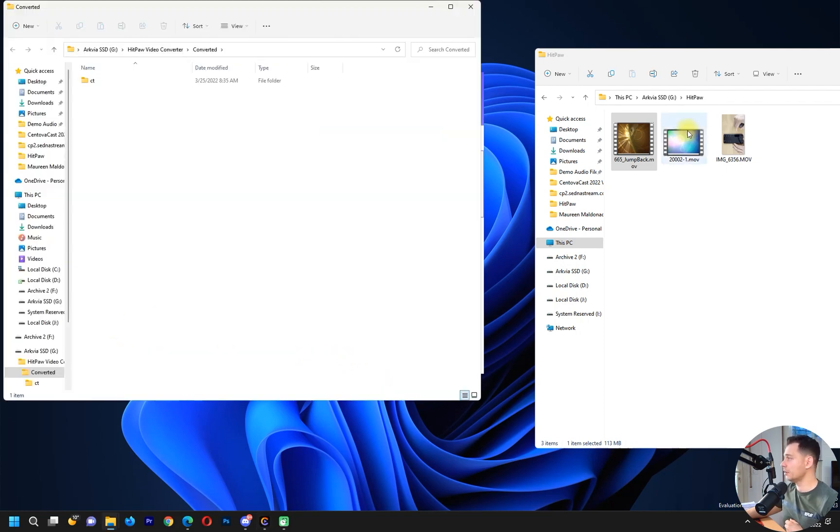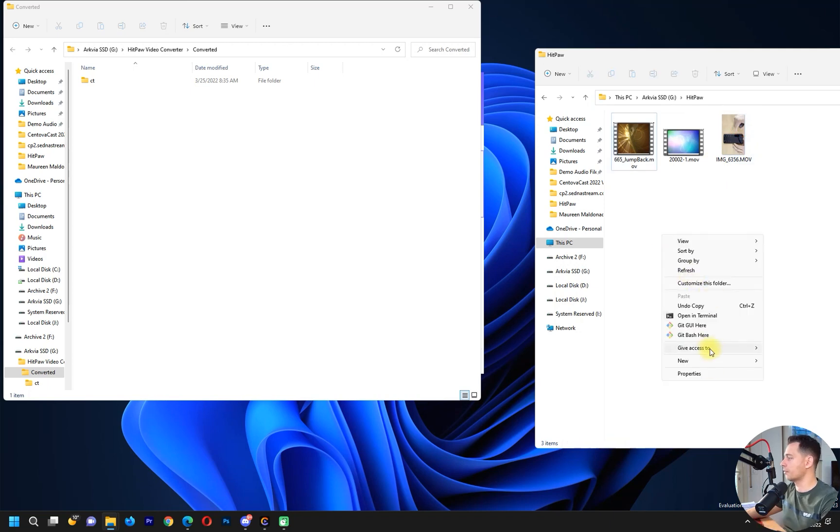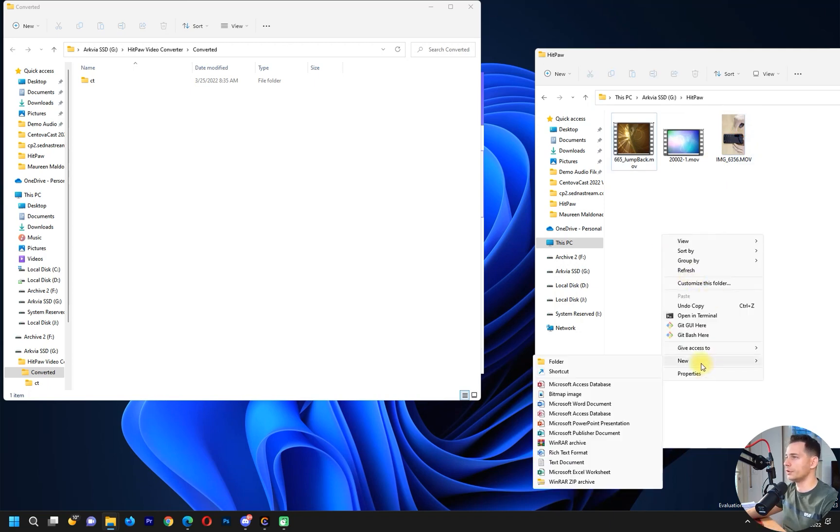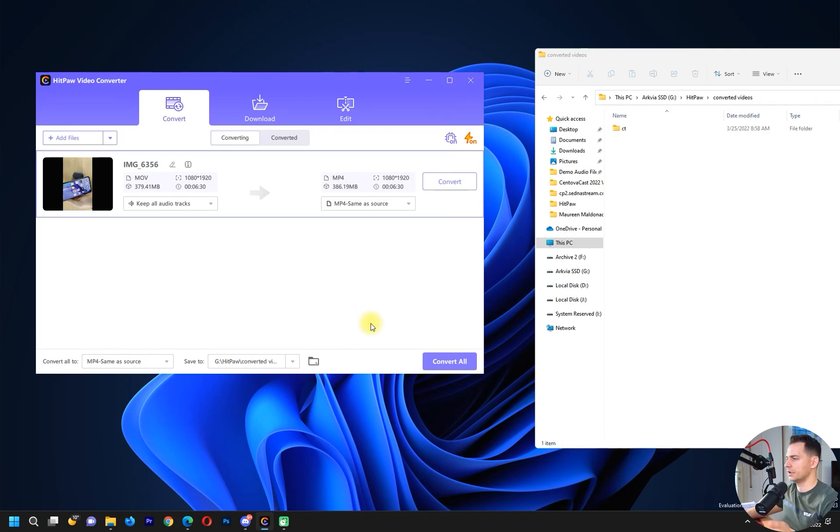Then you choose the folder where you want to convert it. Maybe I'll create a new folder here, browse selected folder. Great, I just changed the path.